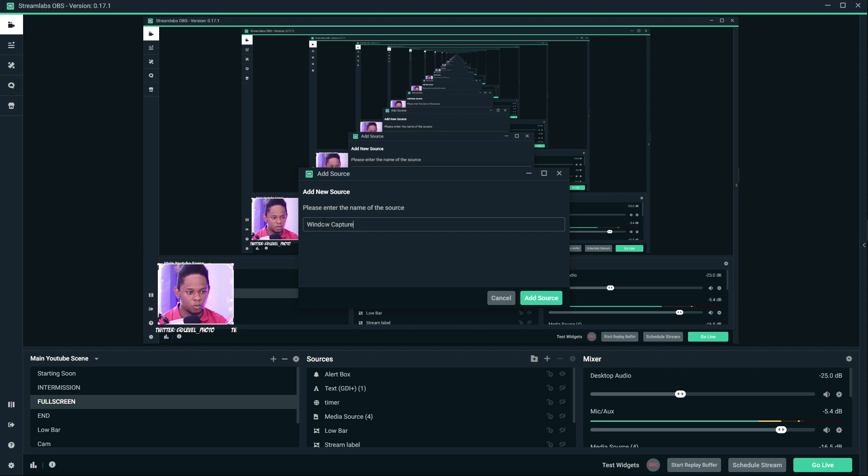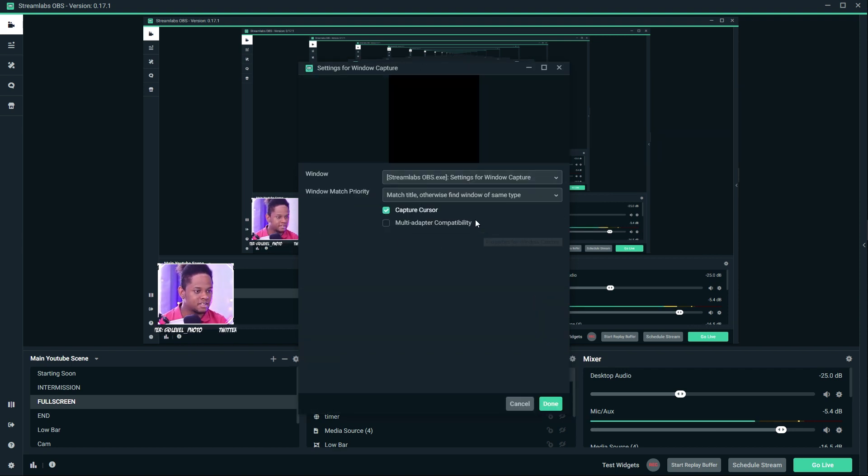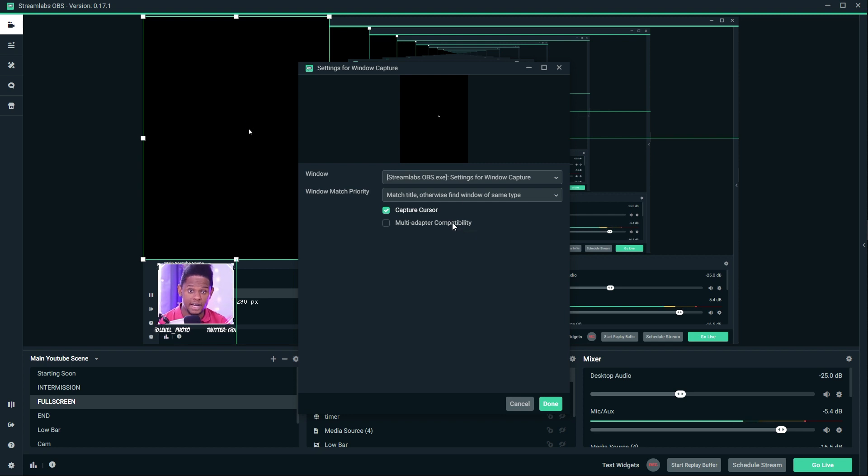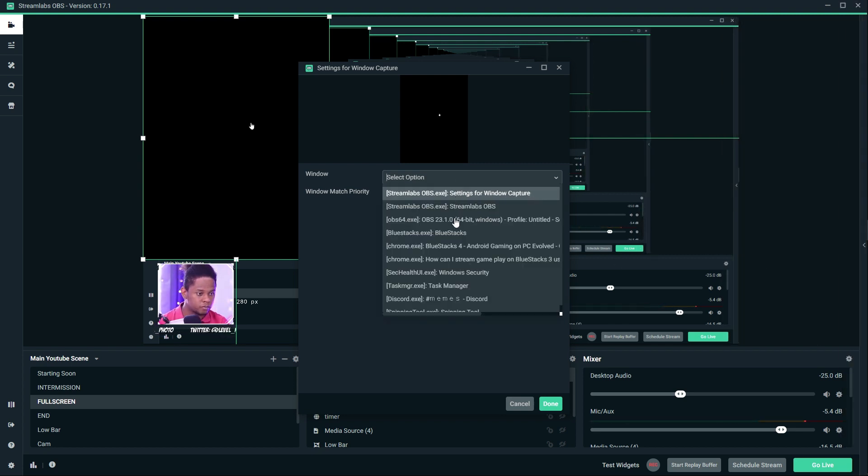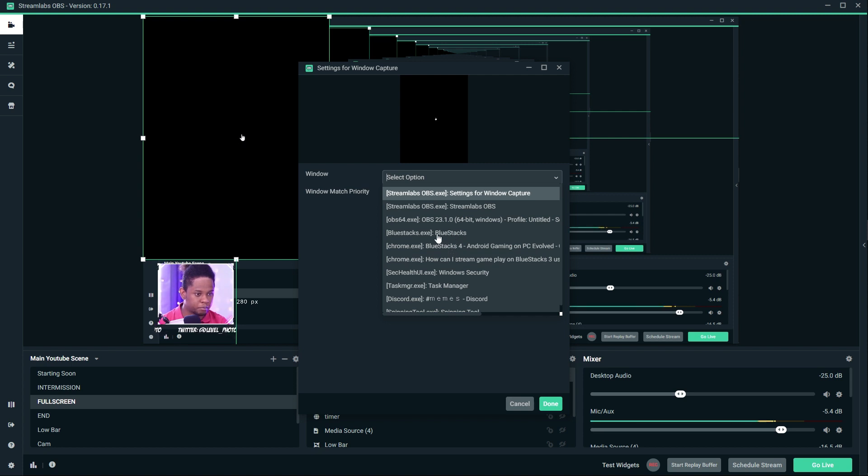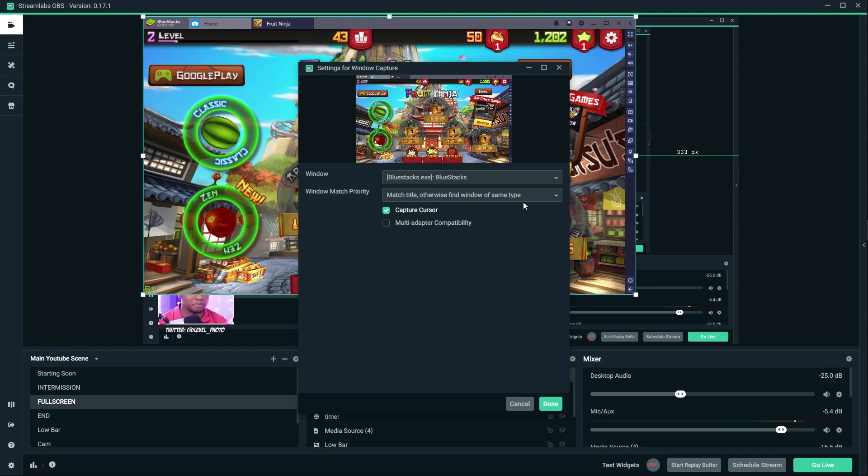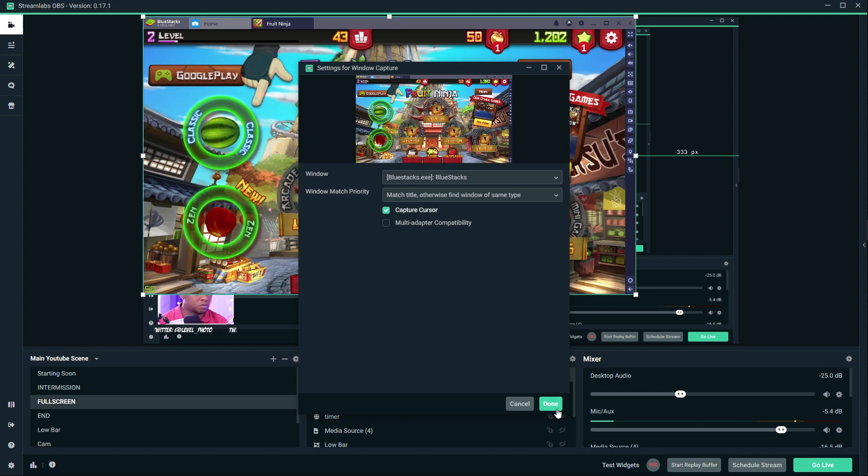You can name it whatever you want, like Gameplay BlueStacks. Add the source, and now I'm going to find the specific window that I want to capture. In this case, it's going to be BlueStacks. I'm going to scroll down and find BlueStacks.exe, the program, not the Chrome thing. There we go, it's right here.